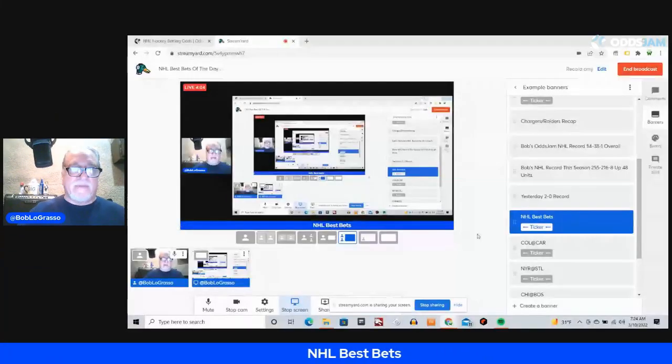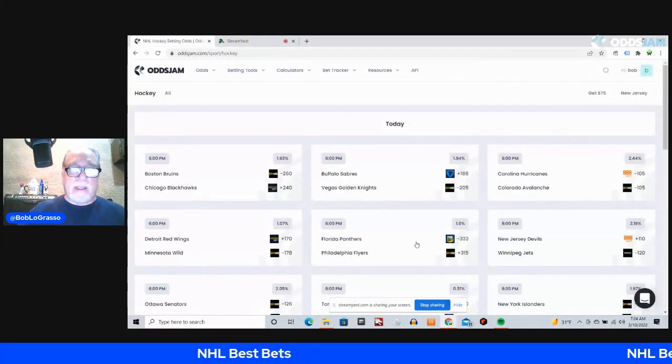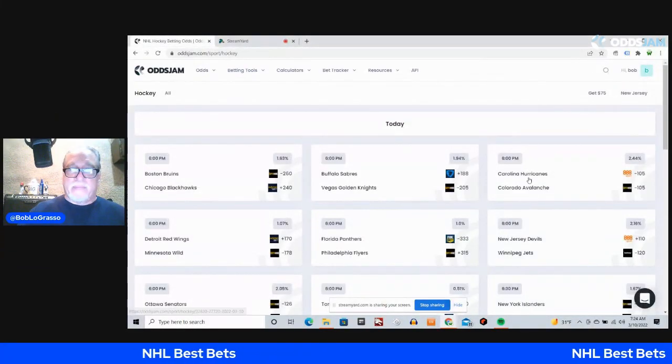There are 13 games, as I share my screen here. 13 games on the schedule for today. And yes, I am only picking 5 of the 13, but believe me, that's enough.